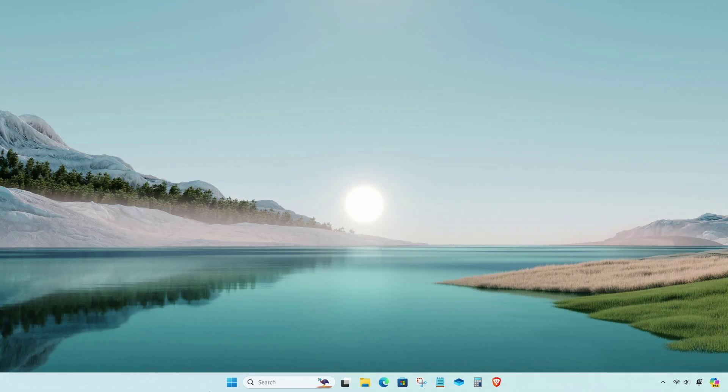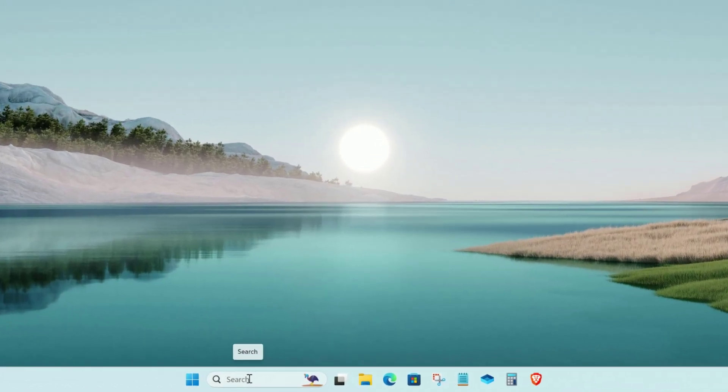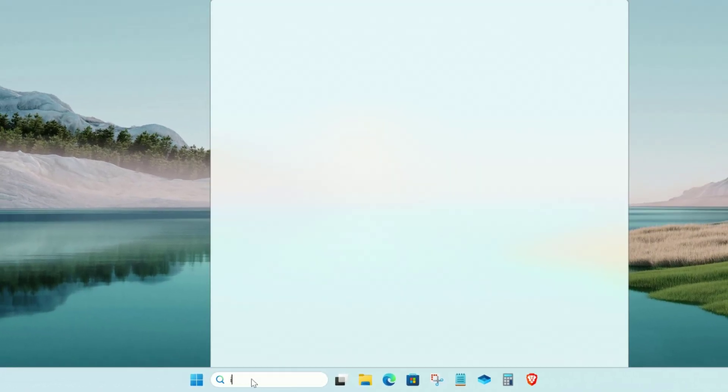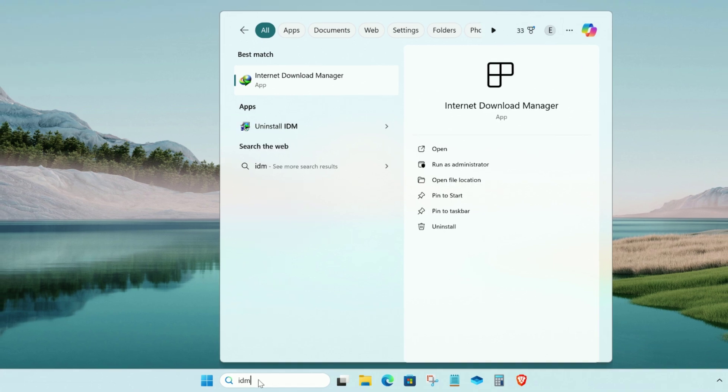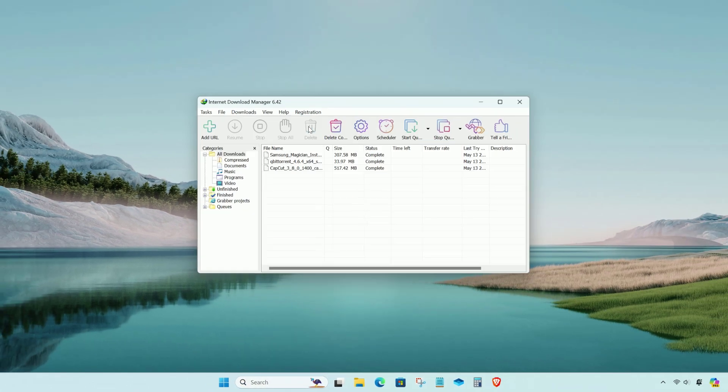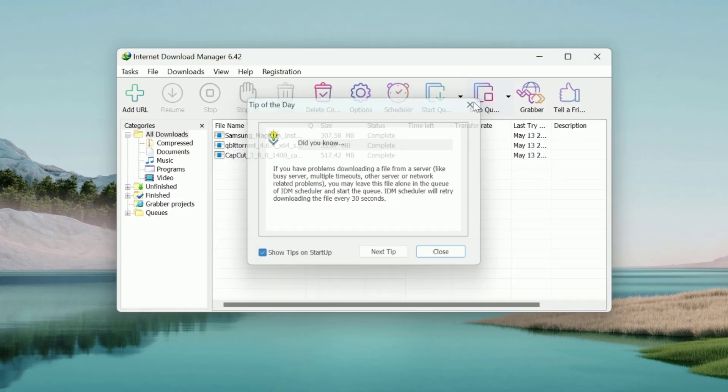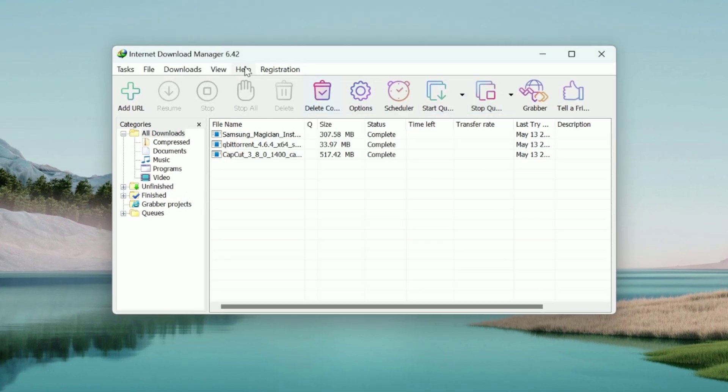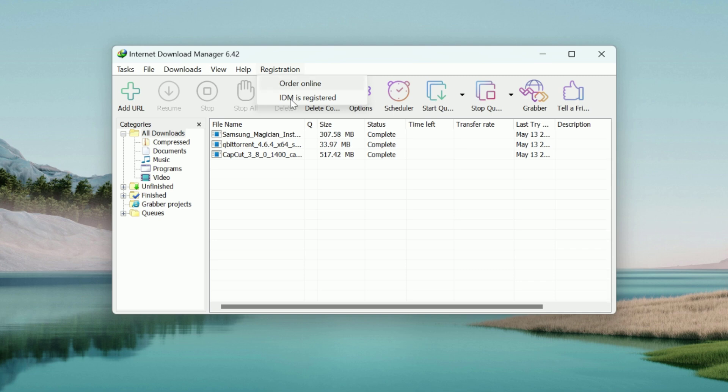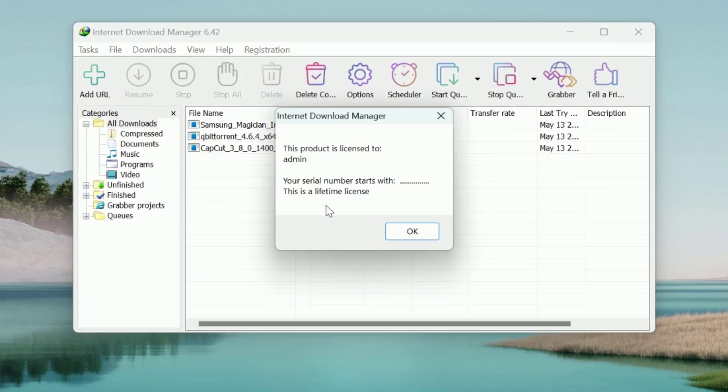Open the Internet Download Manager. Now it's successfully done.